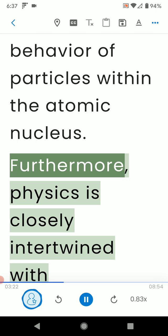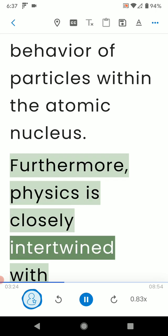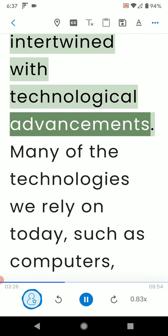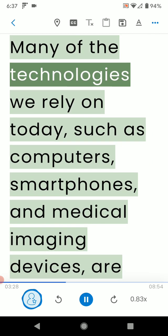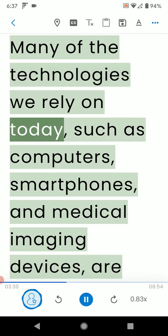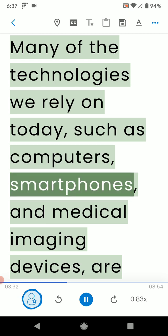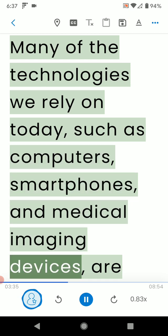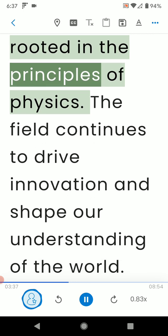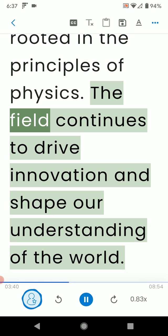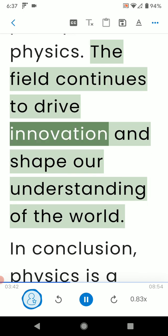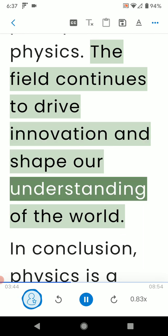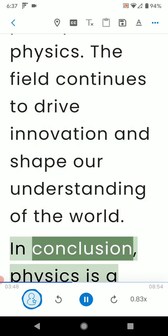Furthermore, physics is closely intertwined with technological advancements. Many of the technologies we rely on today, such as computers, smartphones, and medical imaging devices, are rooted in the principles of physics. The field continues to drive innovation and shape our understanding of the world.